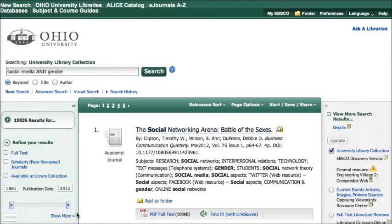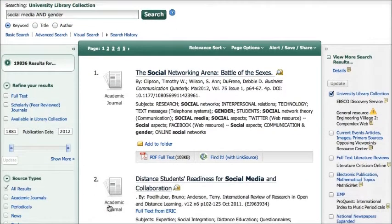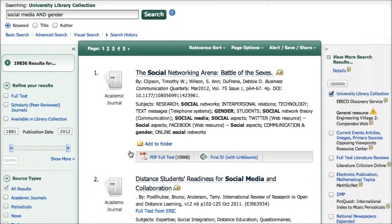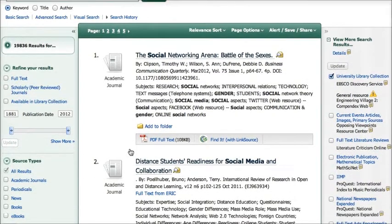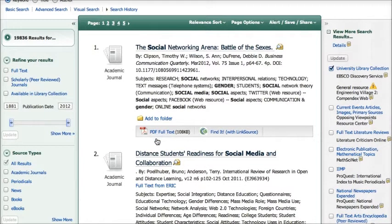I'm going to start from the Articles Plus database, where I have done a search for social media and gender. A lot of the articles listed in Articles Plus will already have the full text available. So this number one, the Social Networking Arena: Battle of the Sexes, I see a link to the PDF full text right here. It would also be available if I clicked on the title and went to the record for that page.